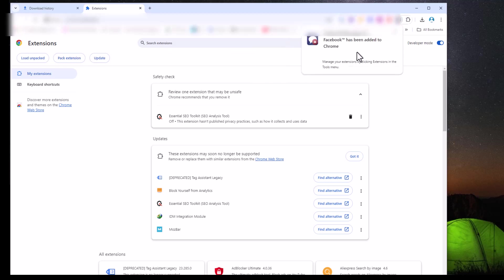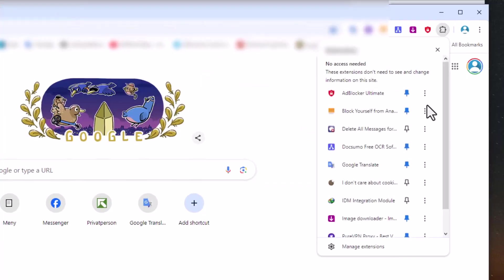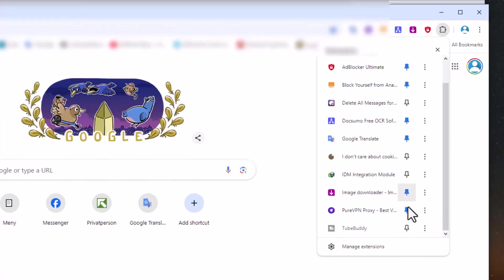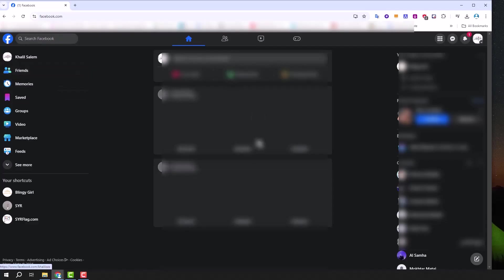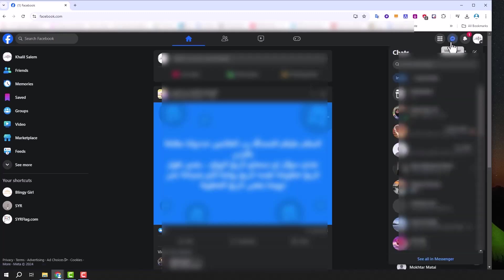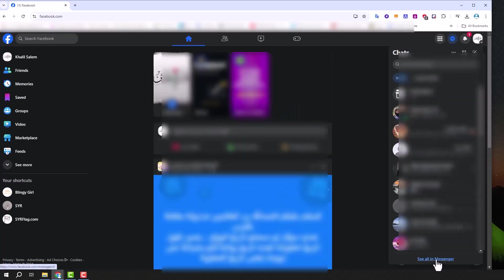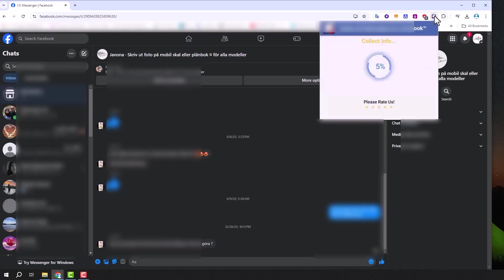Now let's see how it works. Start by pinning the tool to your toolbar. Click on the extensions icon in Chrome and next to delete all messages for Facebook, click on the pin icon. Next, open your Facebook page, click on the messages icon and select see all in Messenger. When the Messenger window opens, click on the extension icon. The extension will begin collecting information.